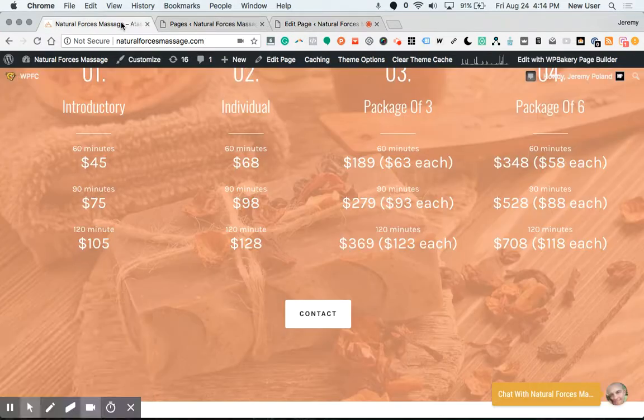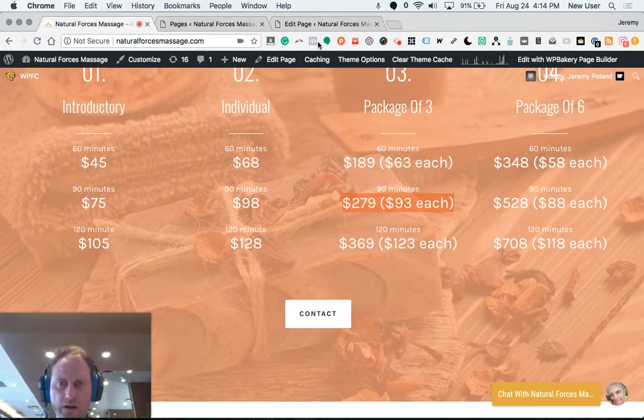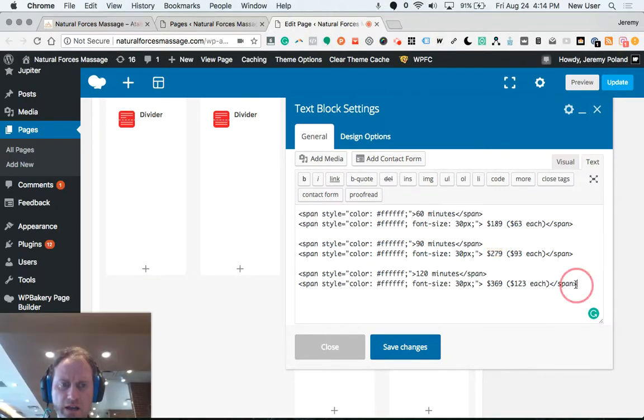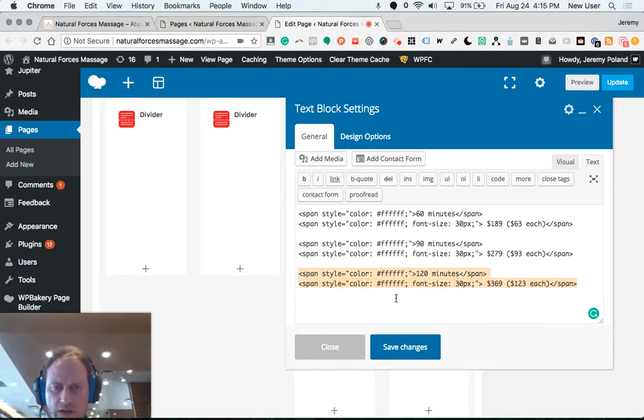I'm looking at 279, so I was right there. And if I were to add a new price item, I could command C, copy this.